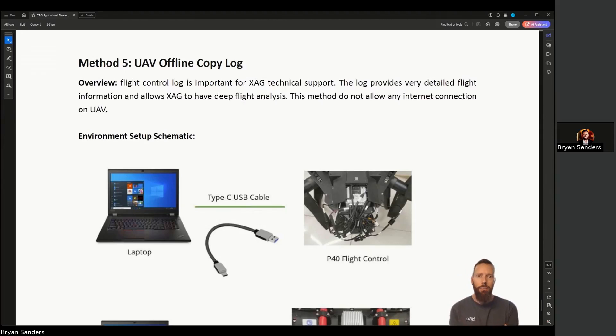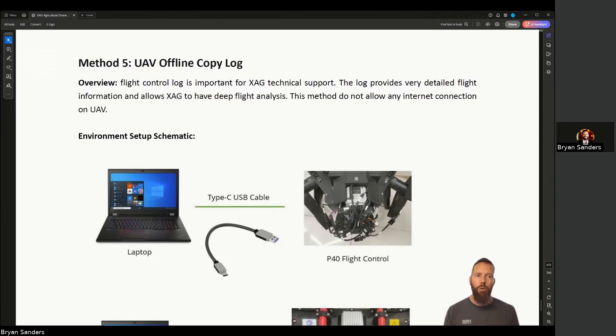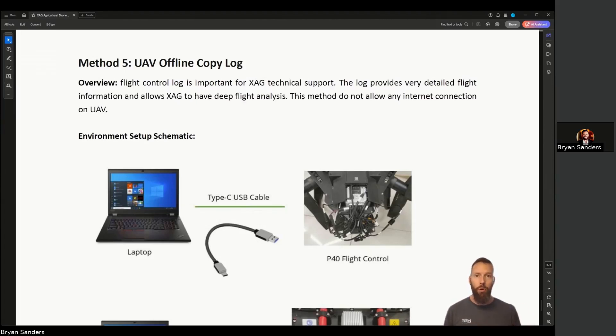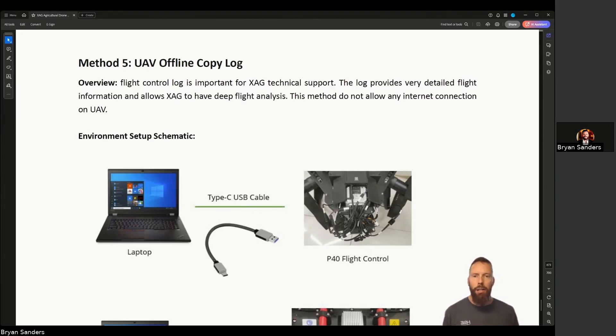This is for a case where perhaps the aircraft crashed during a flight and the log never finished syncing with your app. Maybe that's why you can't find the log, or for some other similar reason.